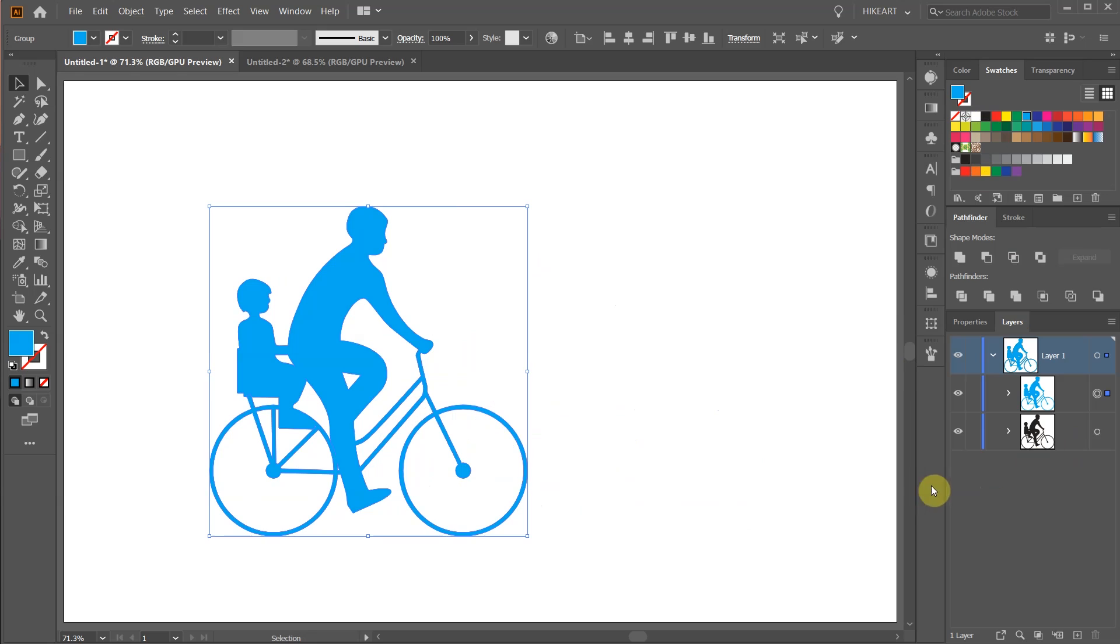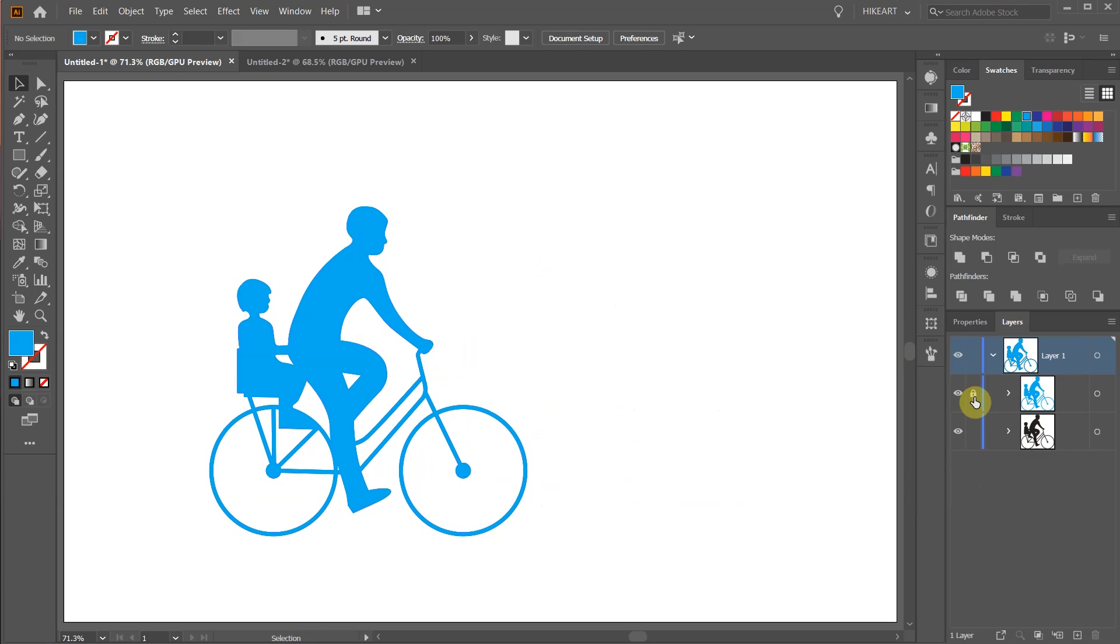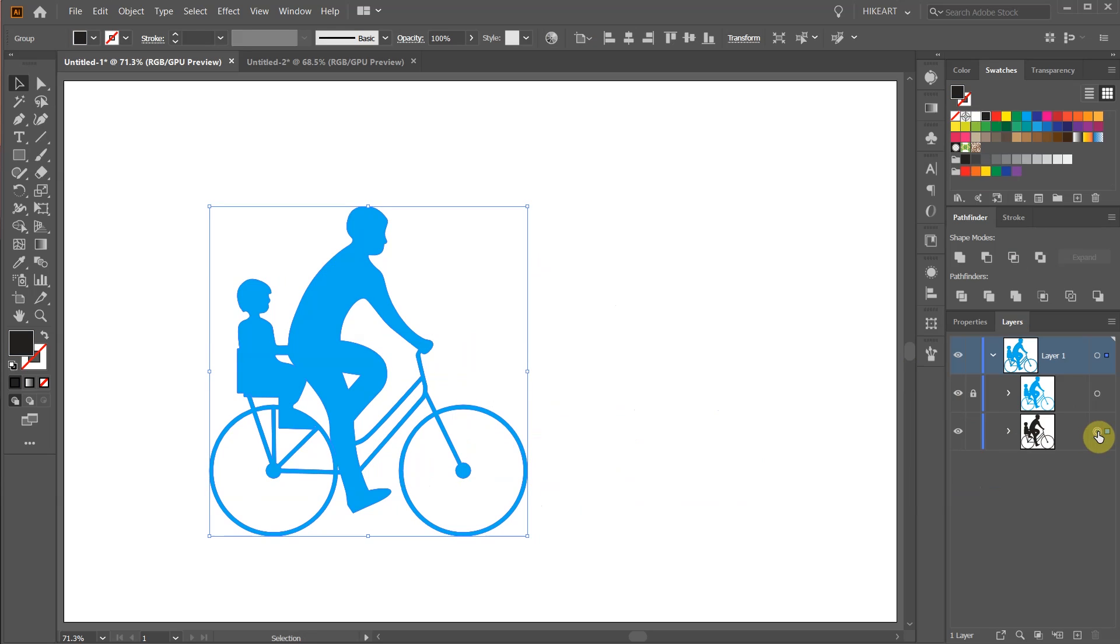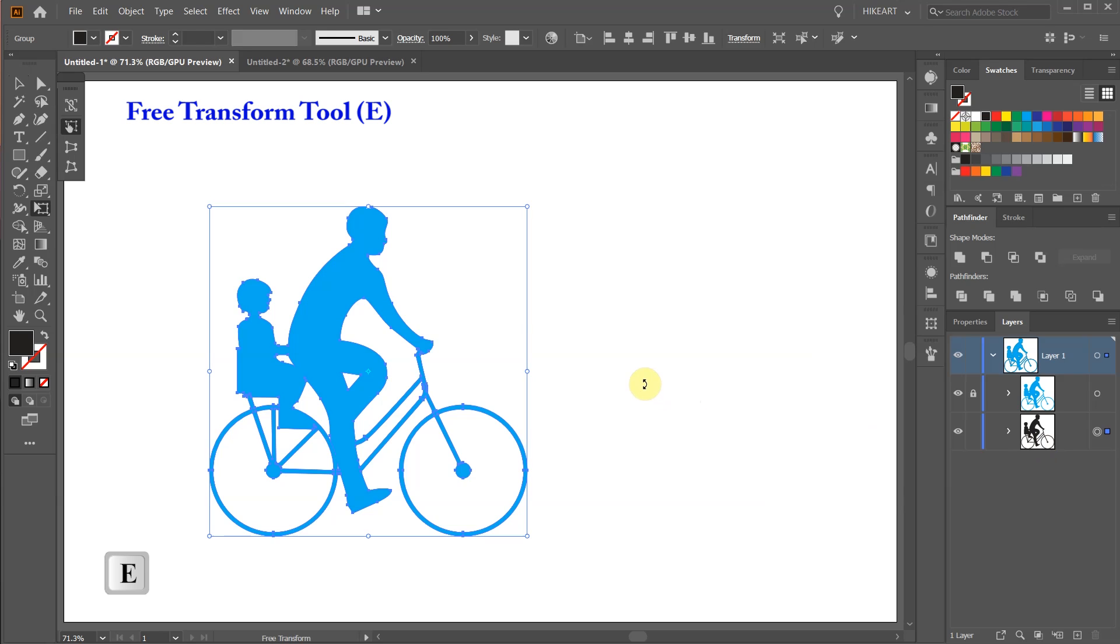Let's lock the layer with the blue bicycle to prevent it from shifting. Now select the bottom layer and then press the letter E on your keyboard to switch to the free Transform tool. We can also select it from the toolbar panel.